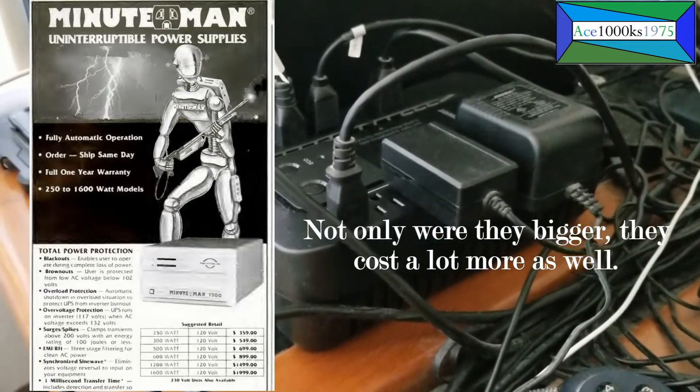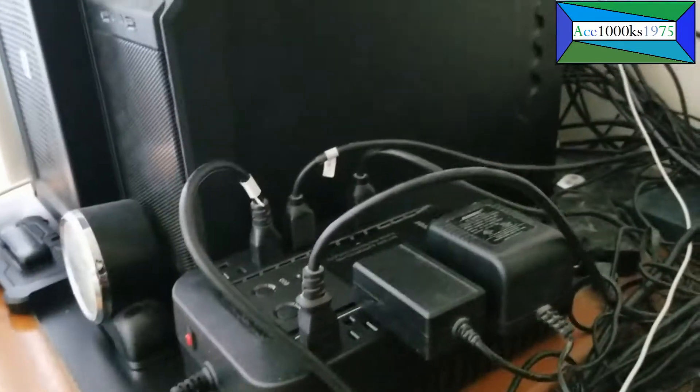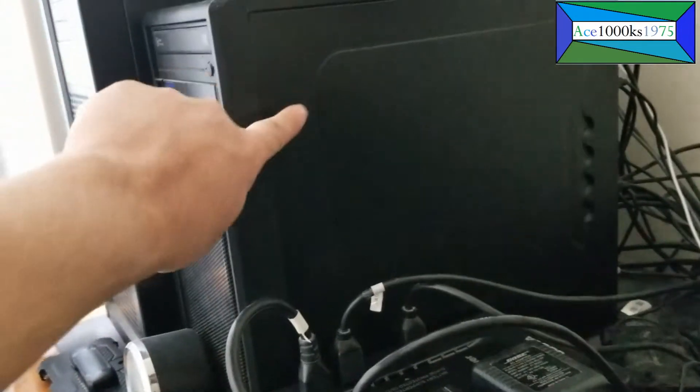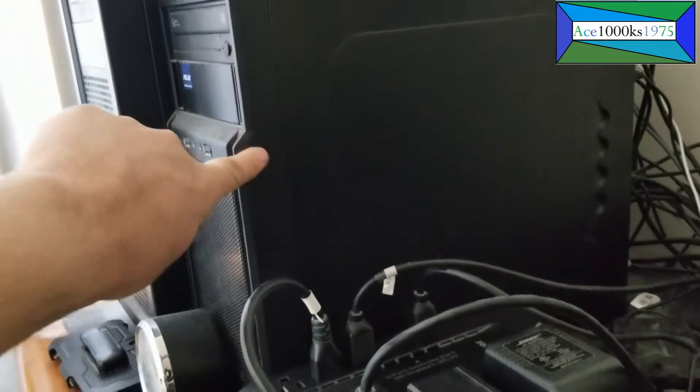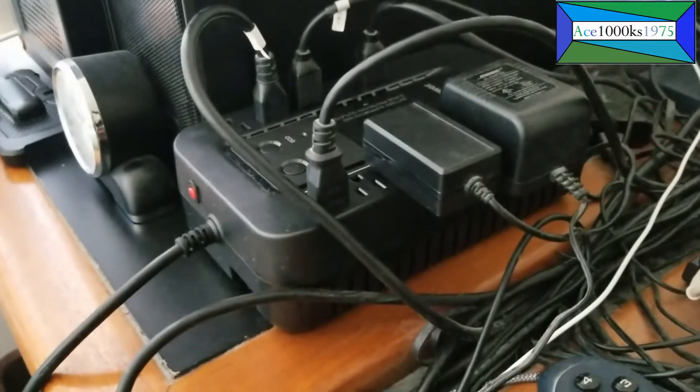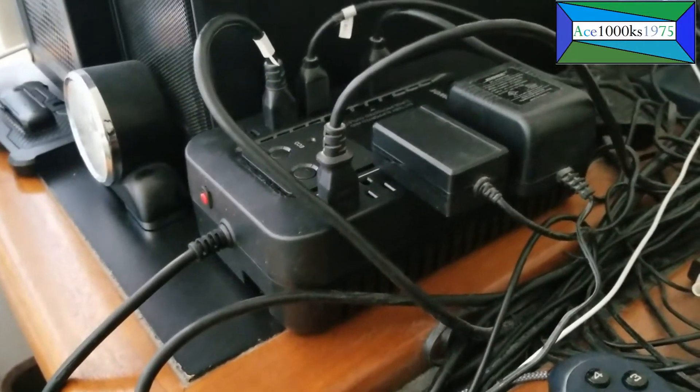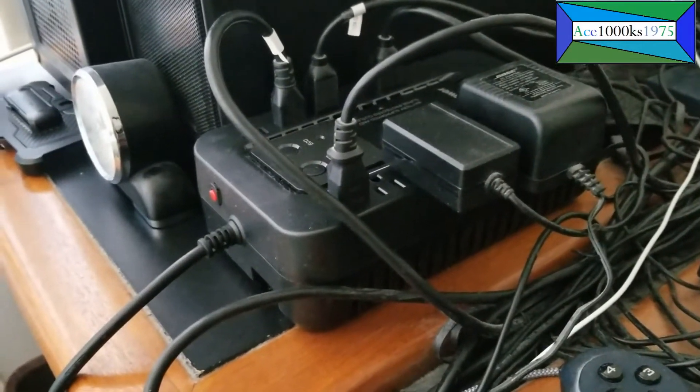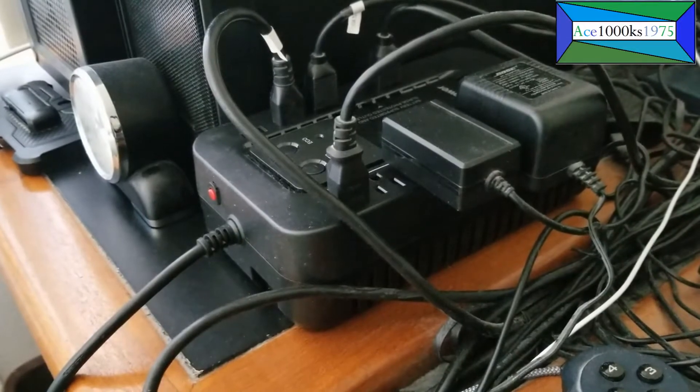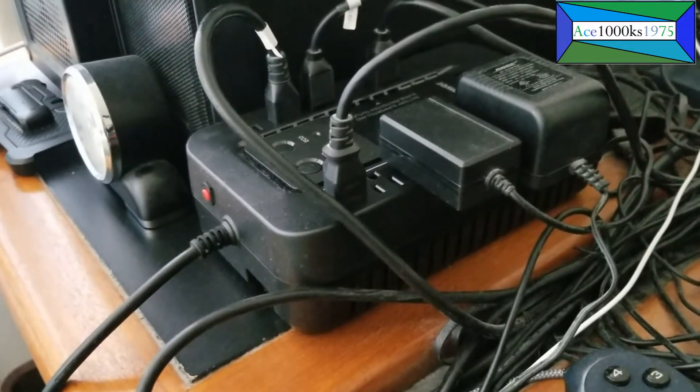a lot bigger than this—probably the size of this computer right here. Now they're much smaller because battery technology has improved. This uses a lead-acid battery.